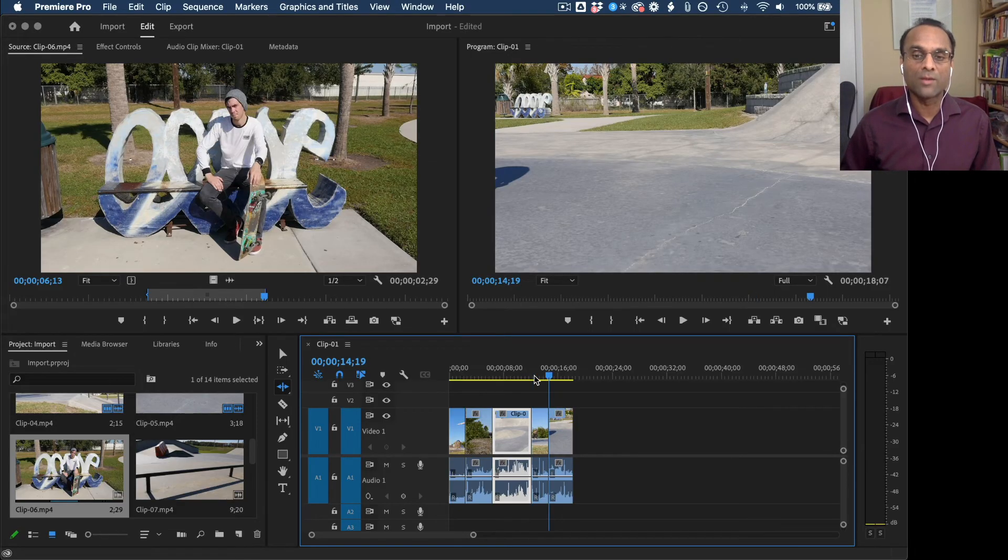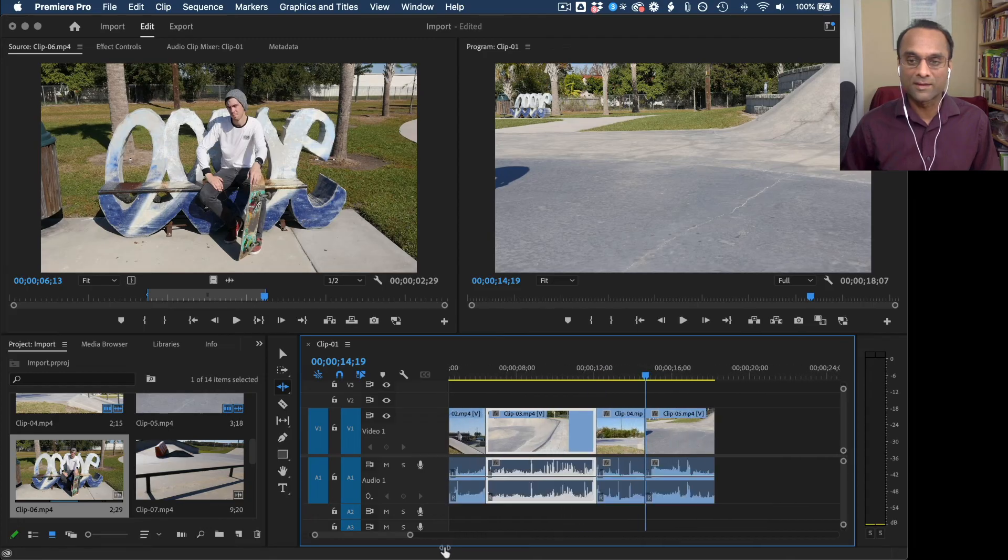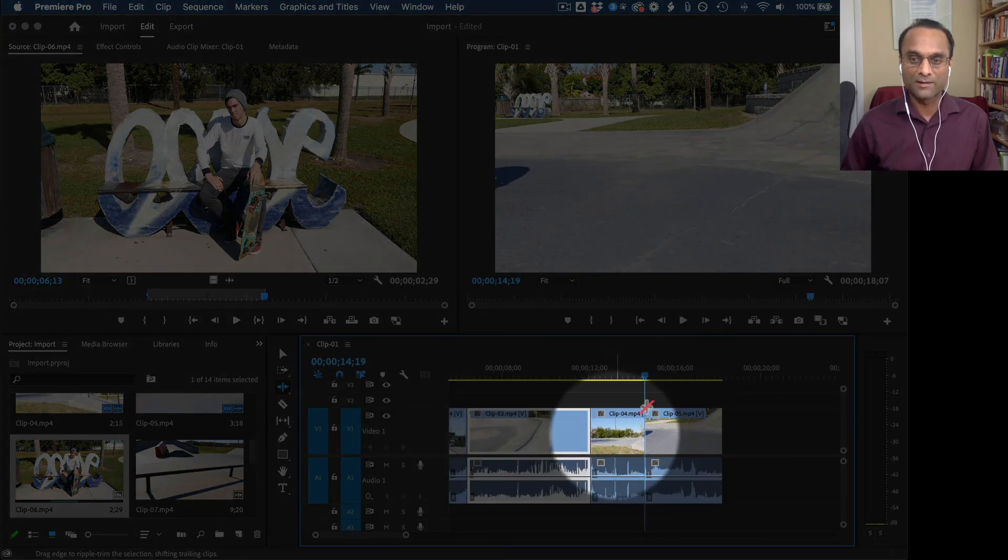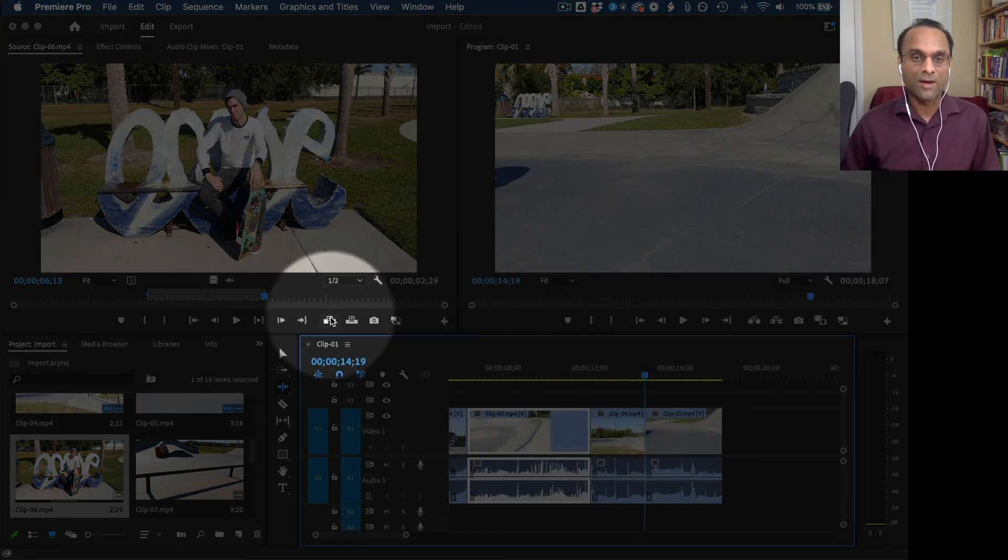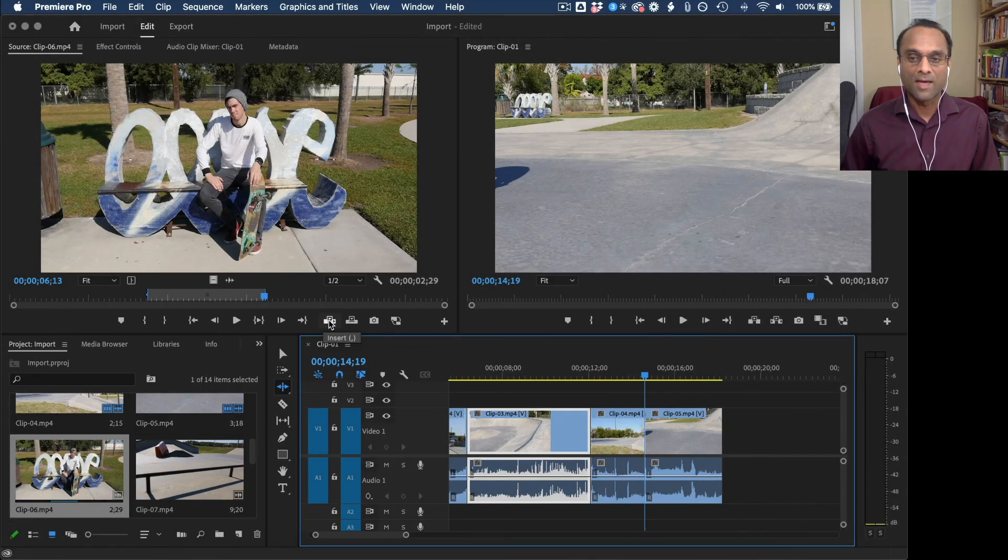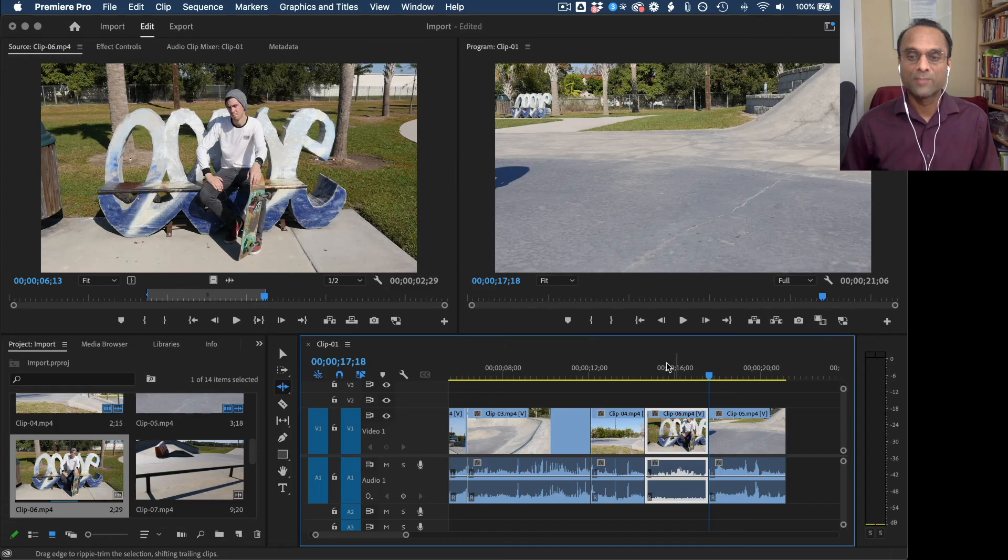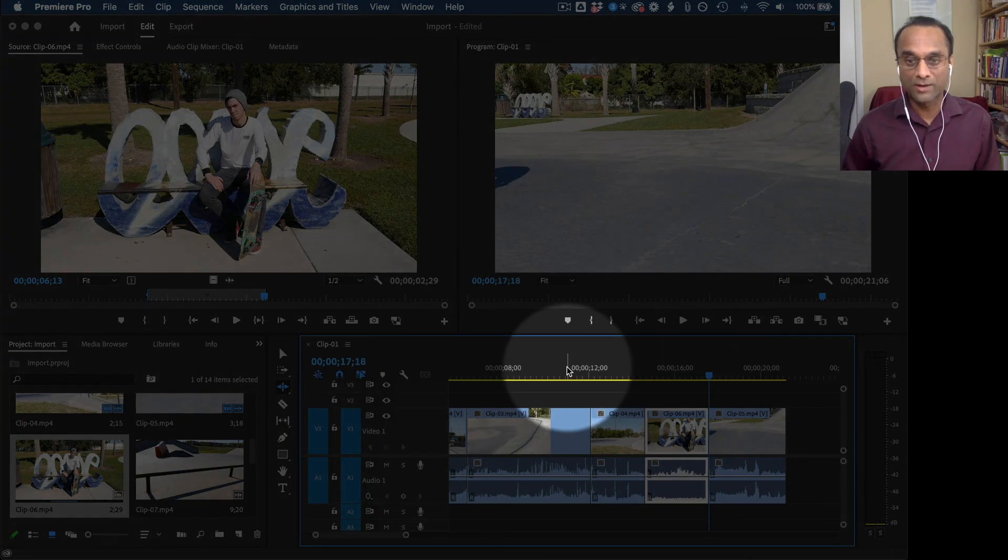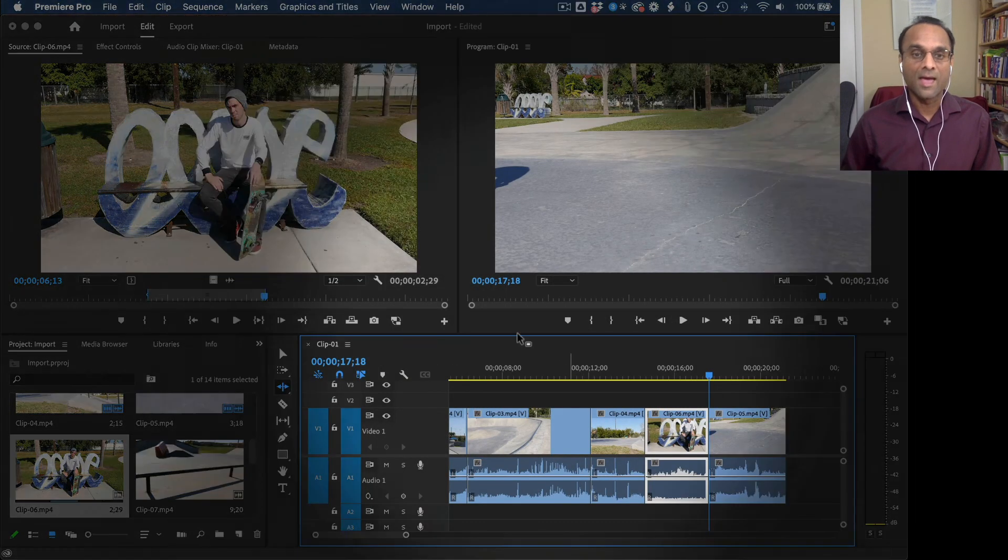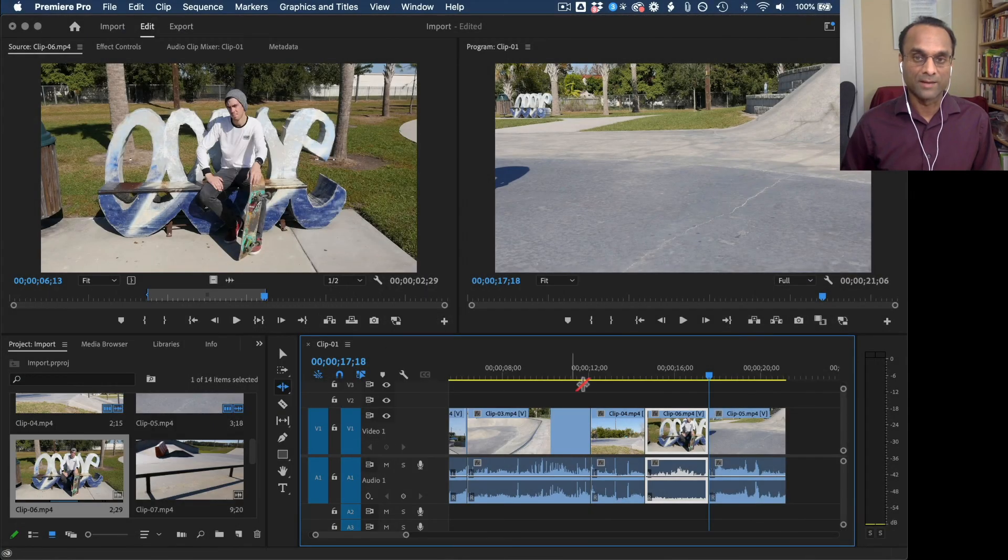And then once I'm there, I'll zoom in so you can see this. So this is clip four and clip five. I'm going to click on the insert button right here. And this will insert this clip between the other two clips. So the trick is the up and down arrow keys and then the insert button.